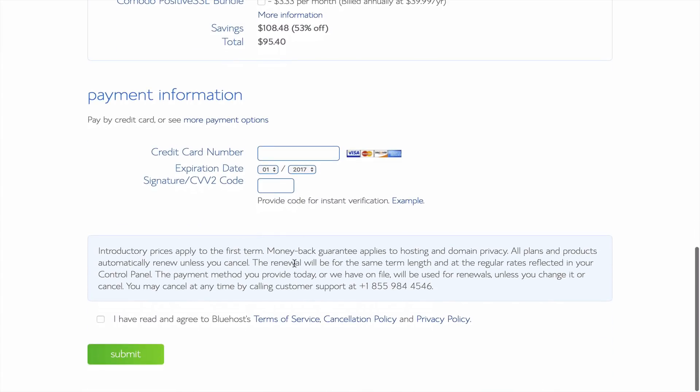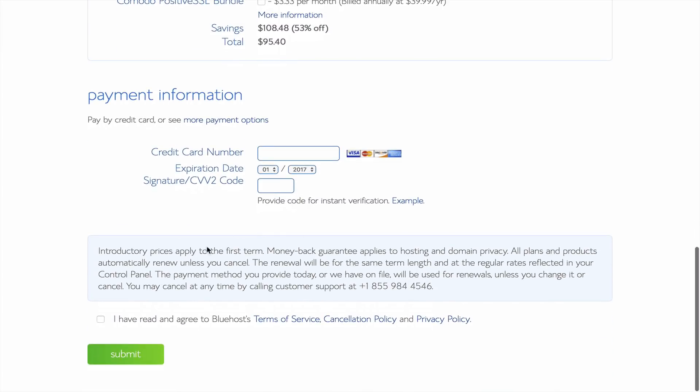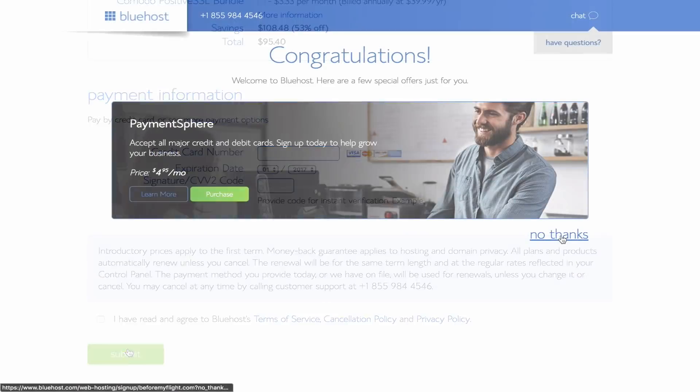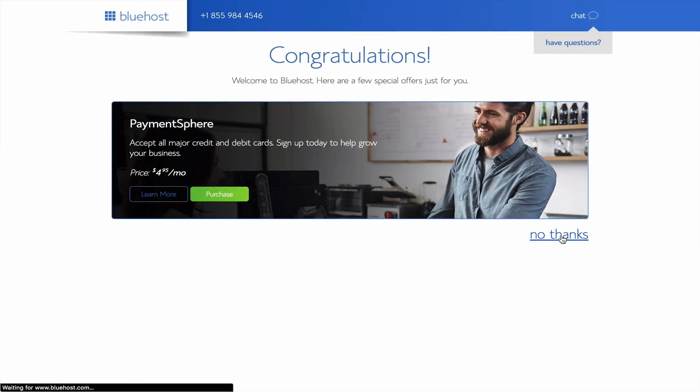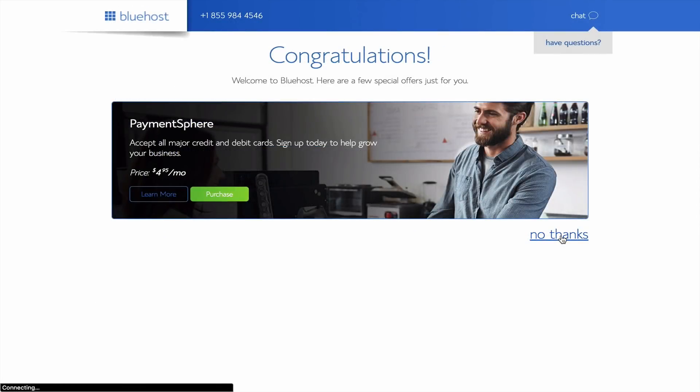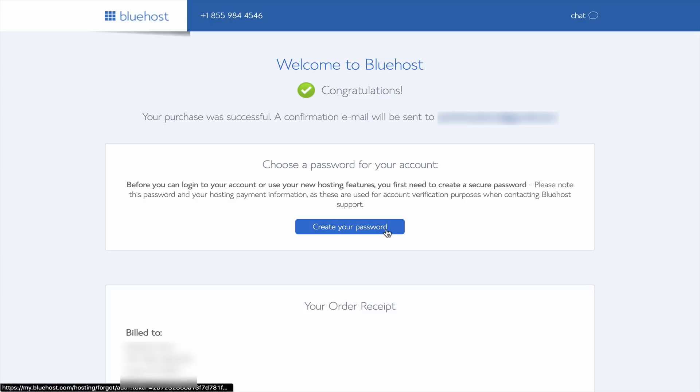Next, add the payment information. Agree to the terms, and hit submit. Go ahead and ignore the advertisement by clicking no thanks. At this point, verify your email by checking your inbox, then come back and set up your password for your Bluehost account.